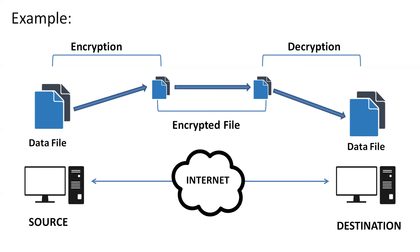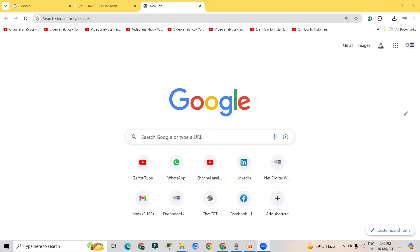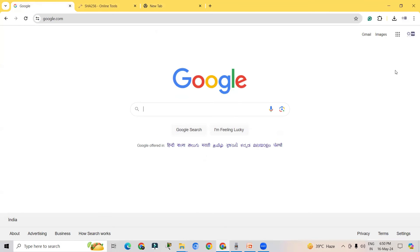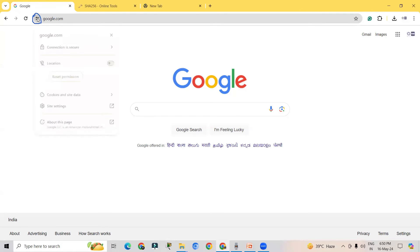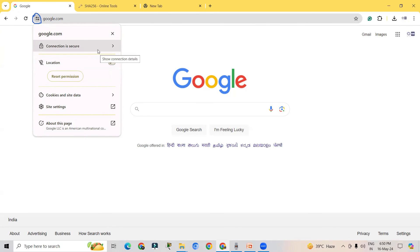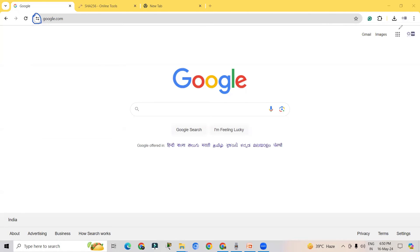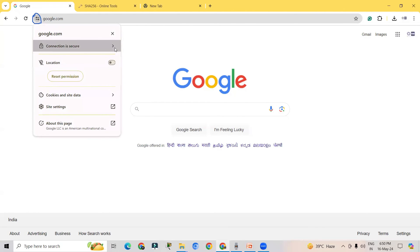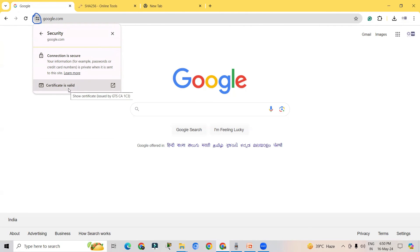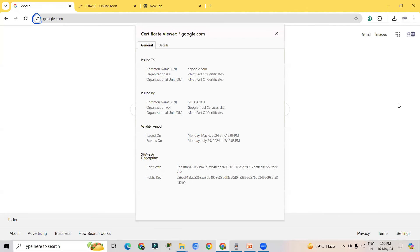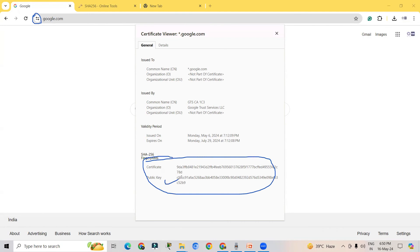Now for a practical demo: SSL certificates provide encryption to a web page. Opening Google.com, if you click on the lock icon, a pop-up opens showing that the connection is secure, meaning the SSL certificate is working. Clicking further shows that the certificate is valid. Google is using SHA-256 fingerprints, which includes a public key — the private key is not visible here.